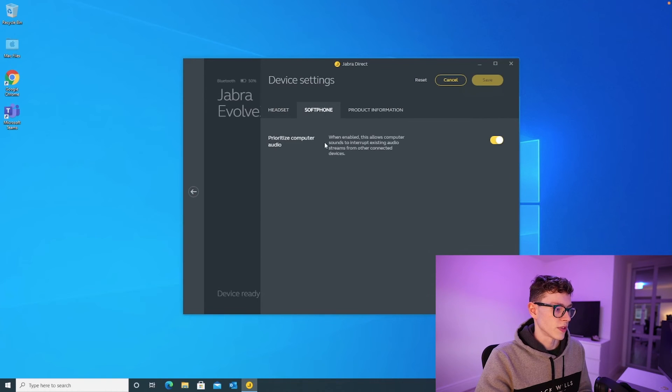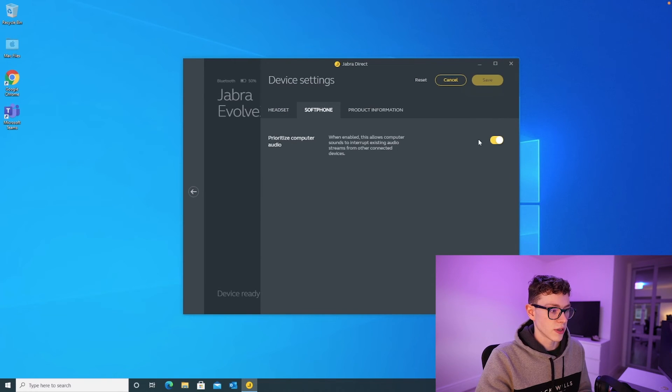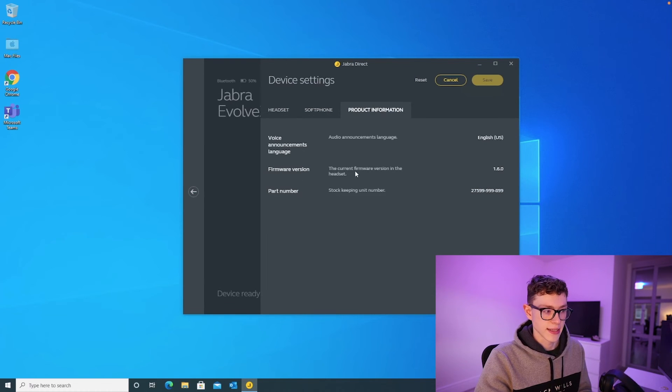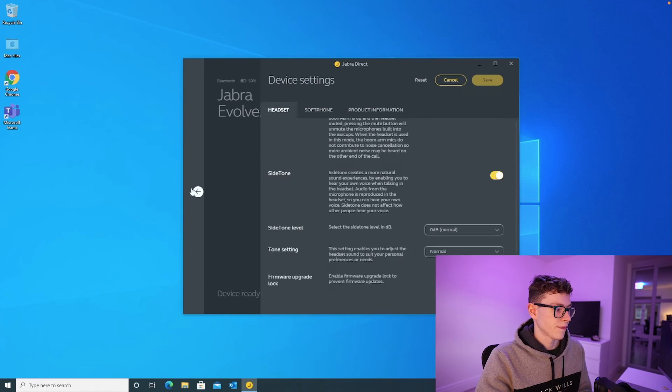And then we've got a soft phone tab here. Just leave this one switched on and you can get some product information such as the version of your headset if you're having any problems with it.